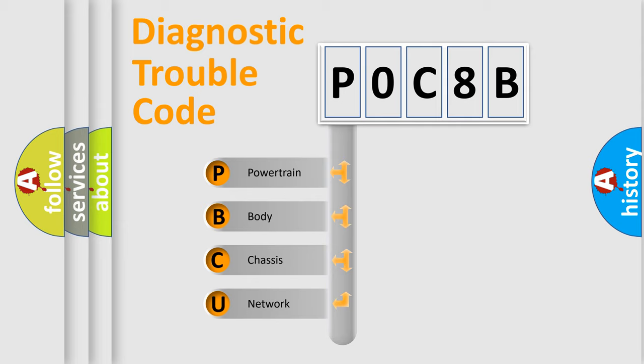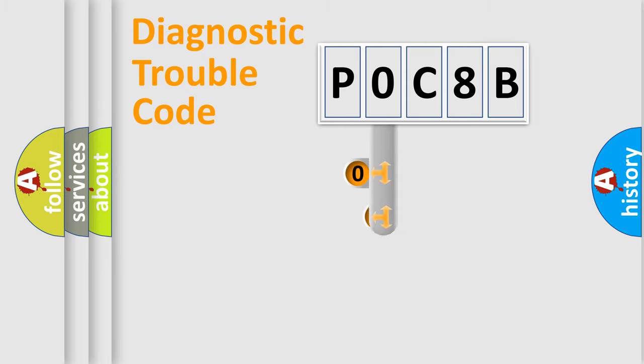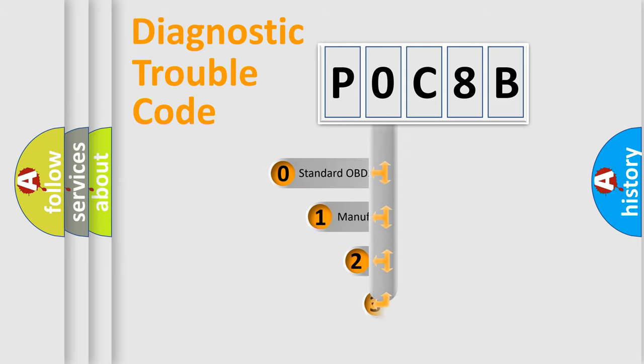We divide the electric system of automobile into four basic units: Powertrain, Body, Chassis, and Network. This distribution is defined in the first character code.